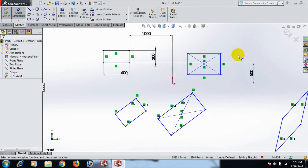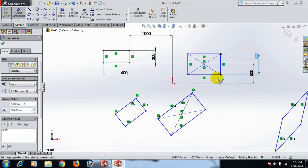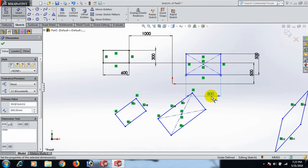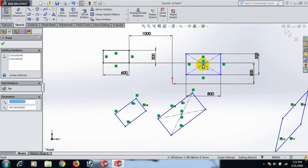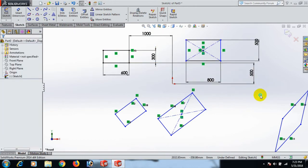Now give the dimension here — this line dimension 500, this line dimension 500, and this line dimension 500, and this line dimension 800. Select this point, control this point, horizontal. Again, this point and this point dimension.